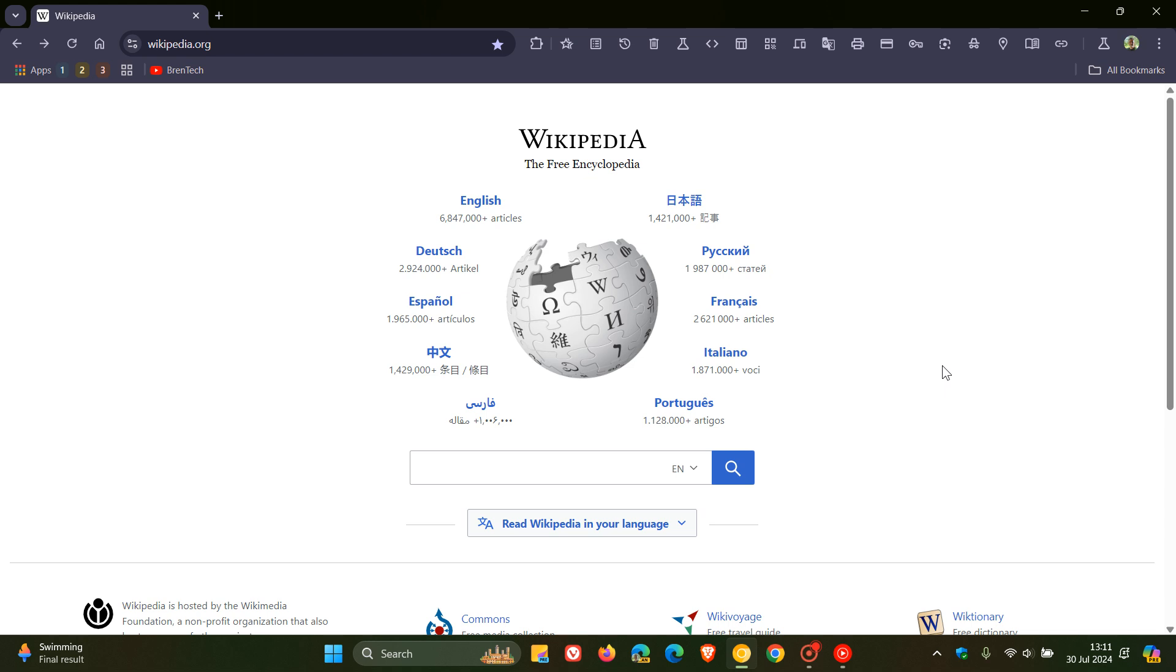Hi, Brent Tech here where Tech is made simple. So most websites these days give you the option to switch between a light and dark scheme, and Wikipedia, which is one of those so-called legacy sites, has always been available only in a light theme.